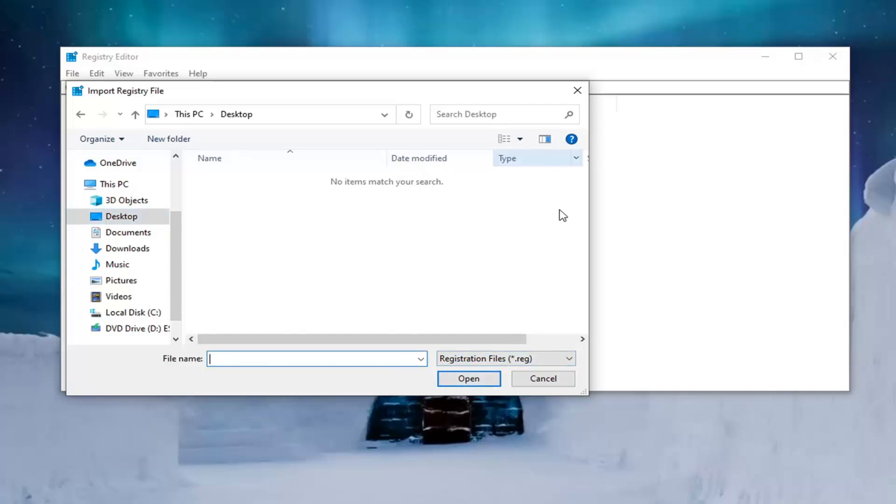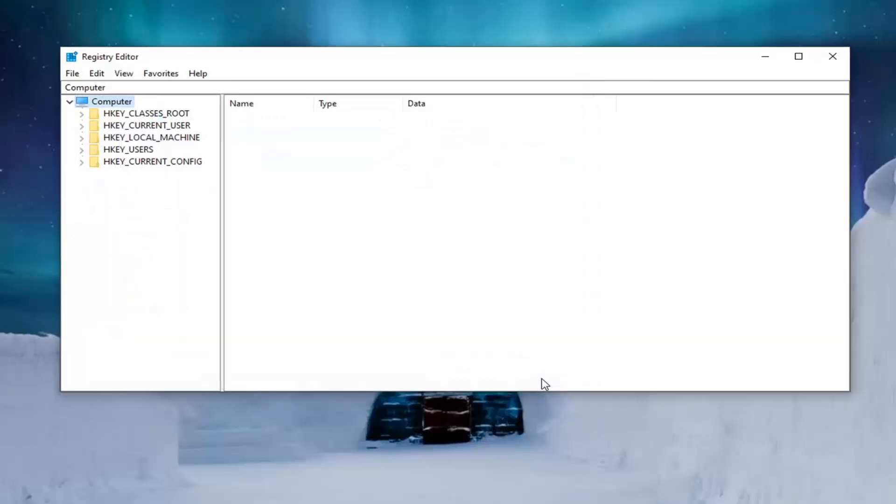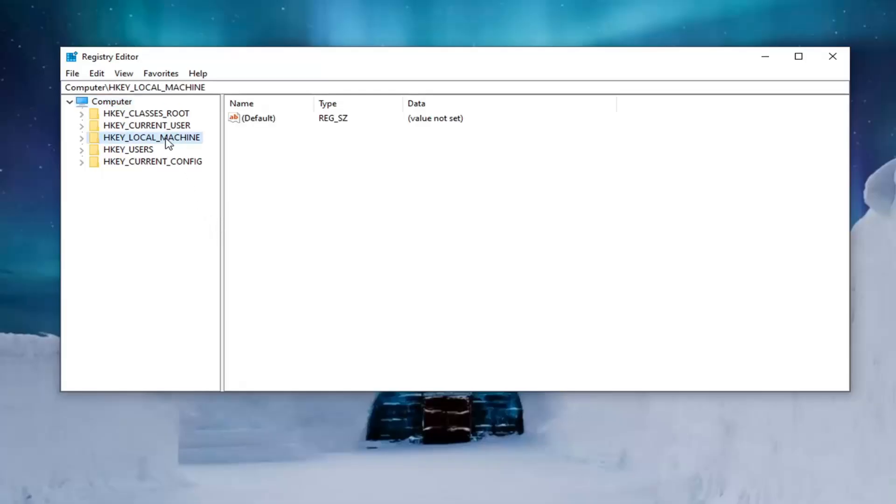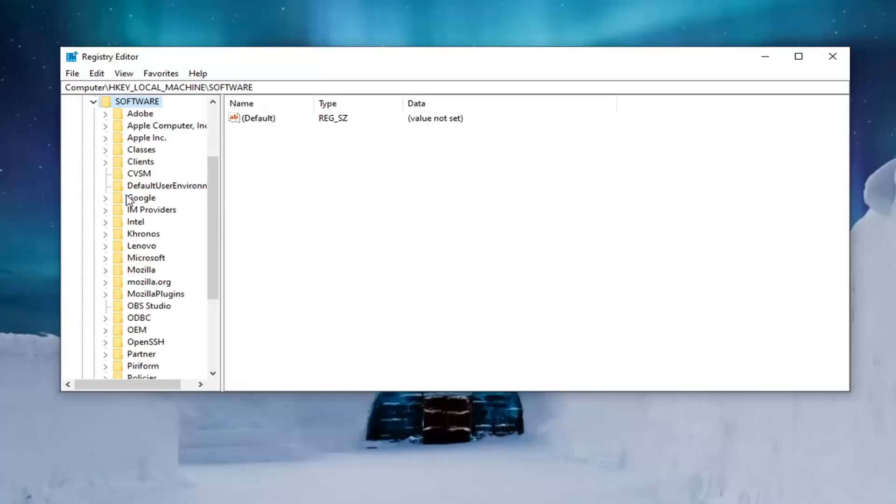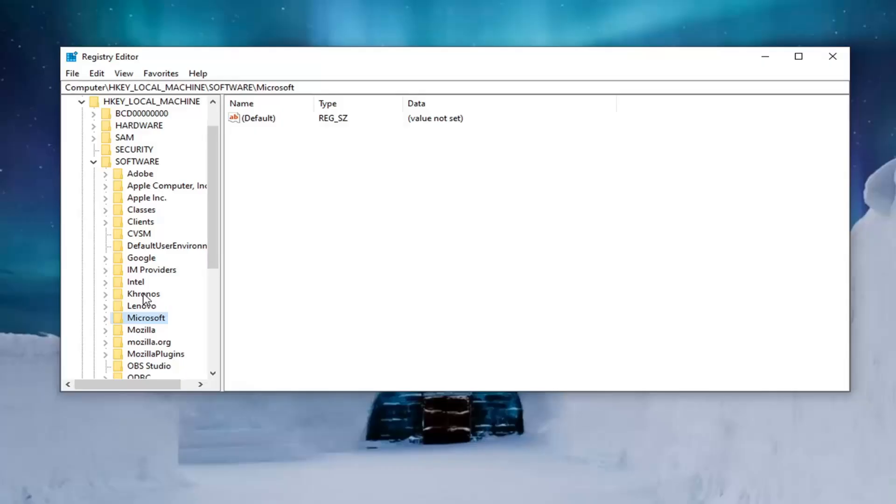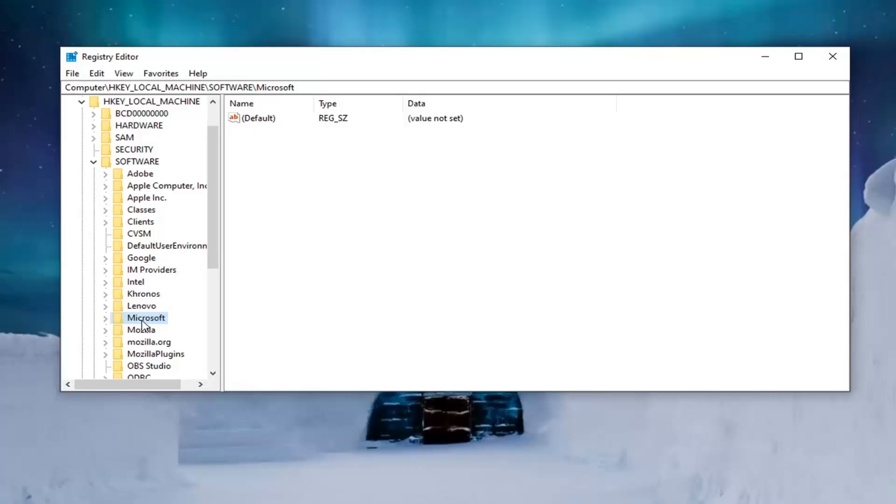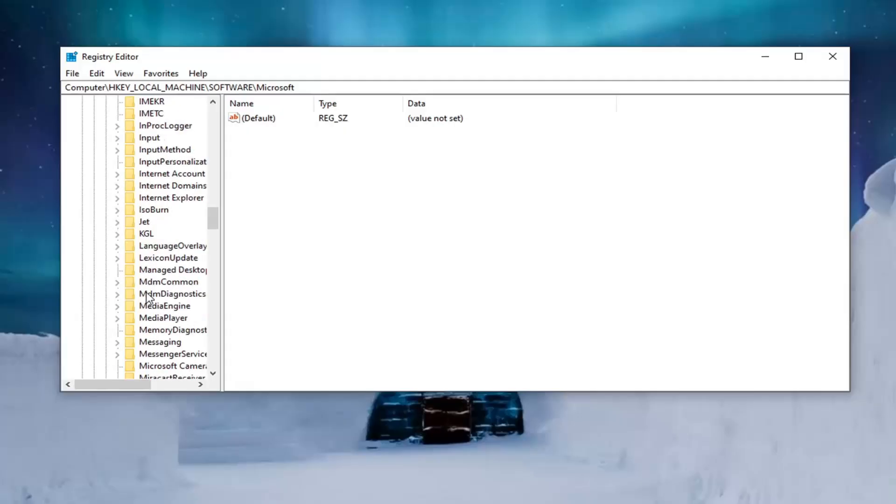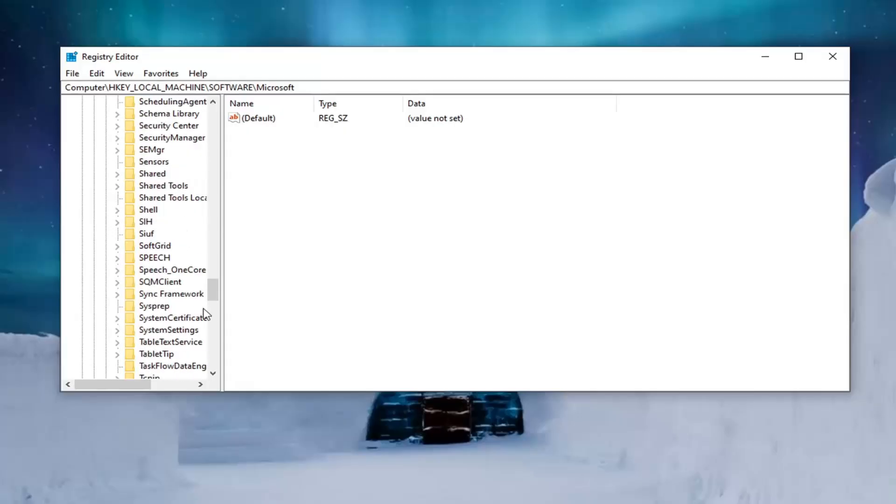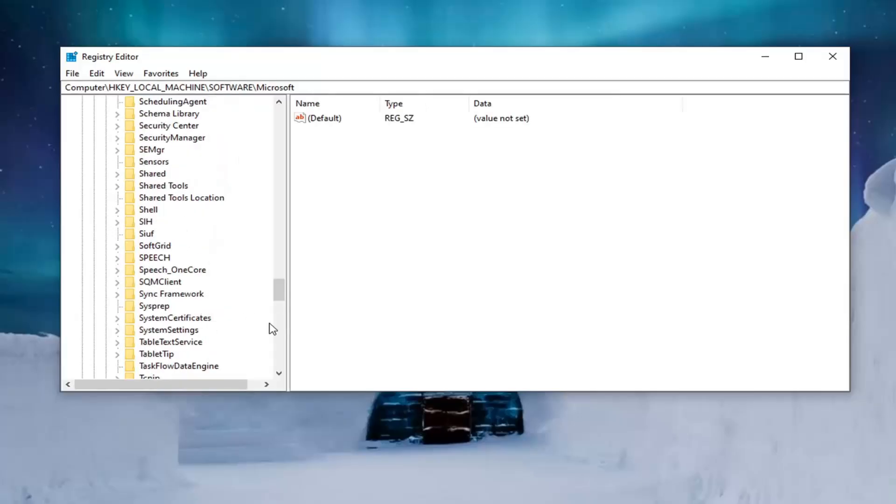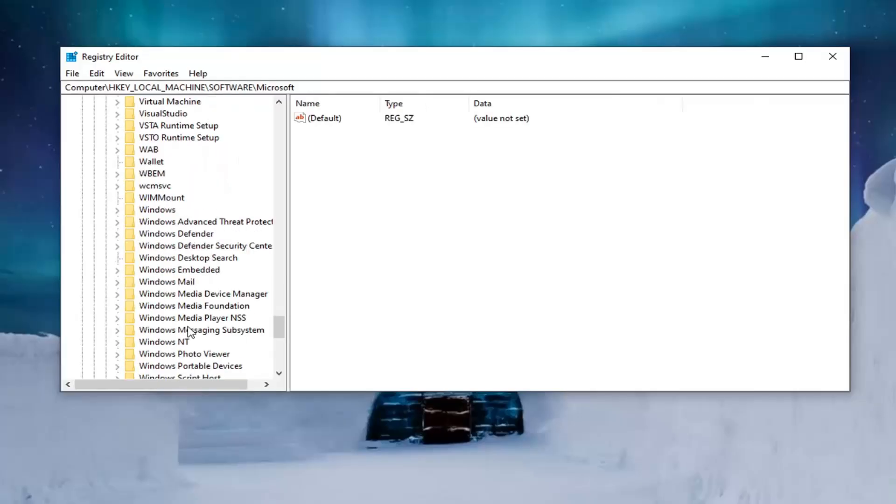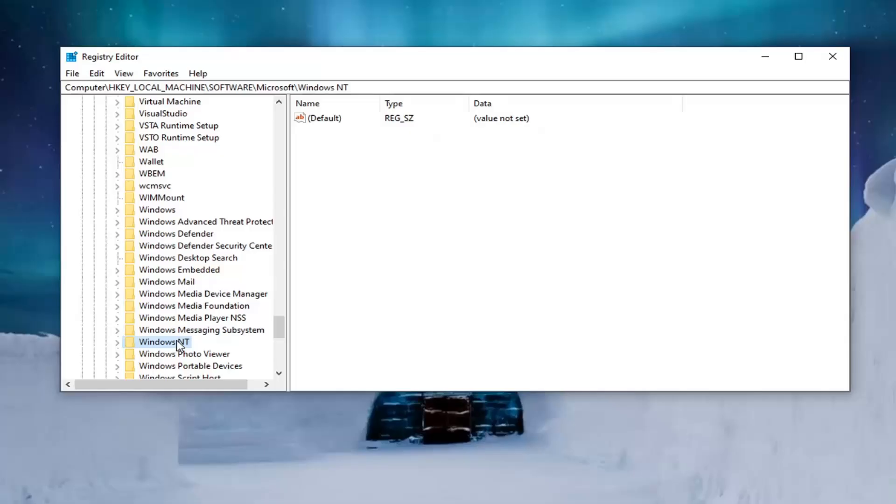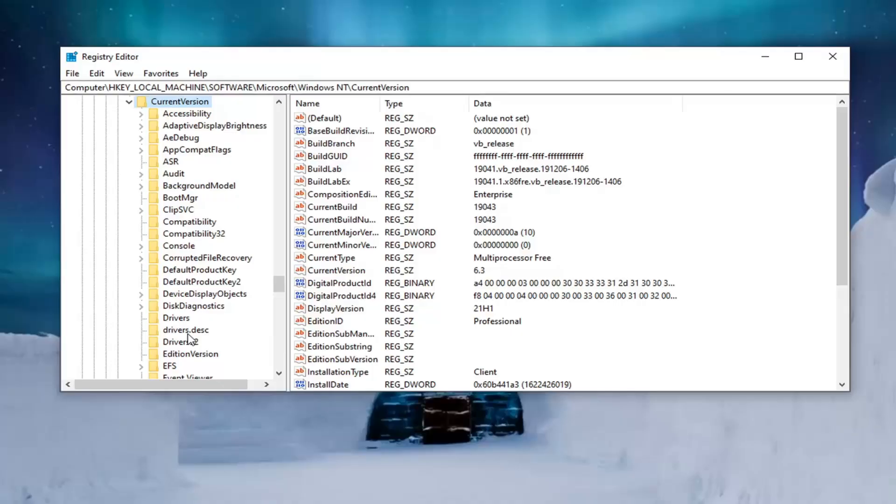So again pretty straightforward process guys. And now we are ready to begin. So we're going to start by double clicking on the HKEY_LOCAL_MACHINE folder. Do the same thing now for the software folder. Same thing for Microsoft. Now you want to locate Windows NT and double click on it. And now you want to go locate current version. Double click on that.